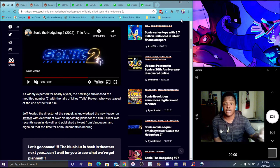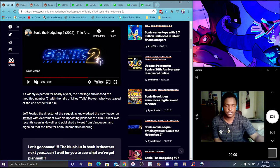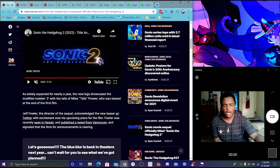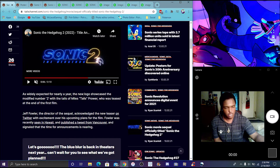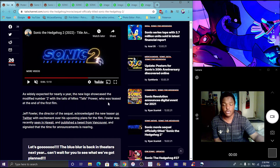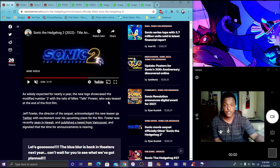As widely expected, after the logo being shown, after Tails was all confirmed. If you didn't see the first movie, sadly it got kind of spoiled.